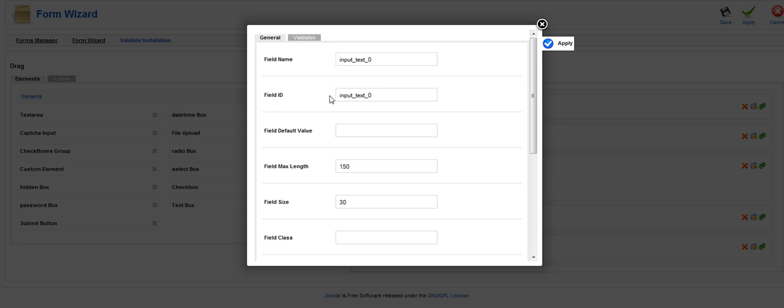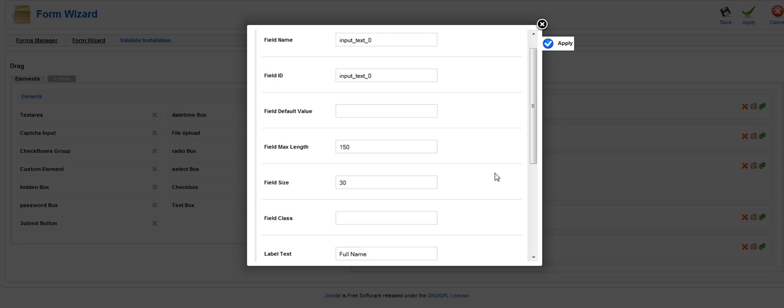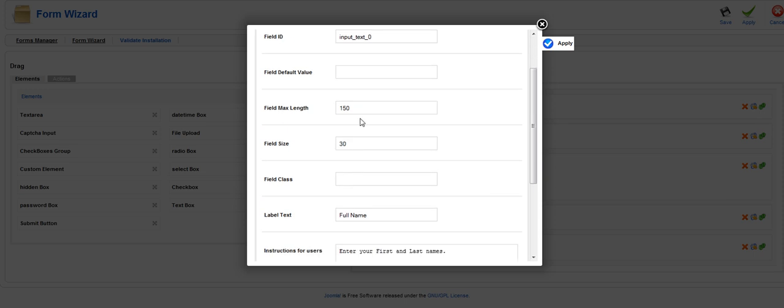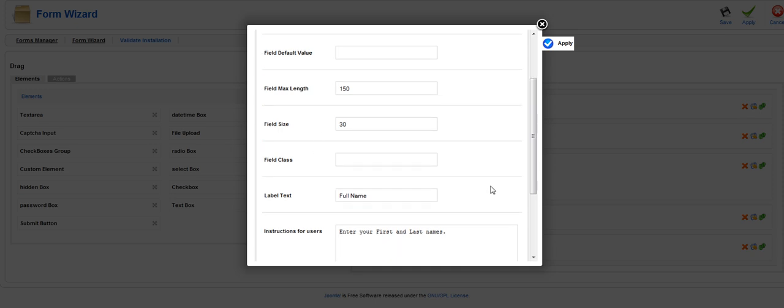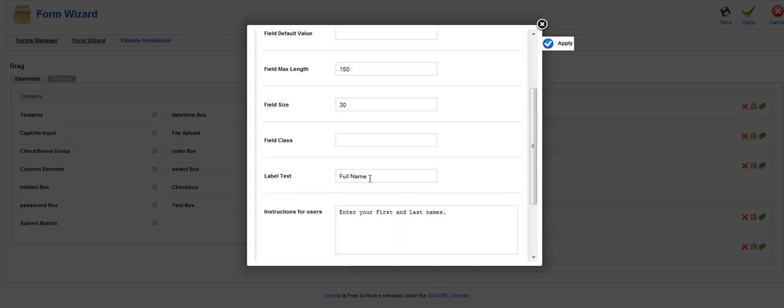This will be blank. We went ahead and just for simplicity reasons we made the field ID the same as the field name. A lot of these are going to be defaulted already. Field max length for example is going to be already set at 150. Field size will be already at 30.